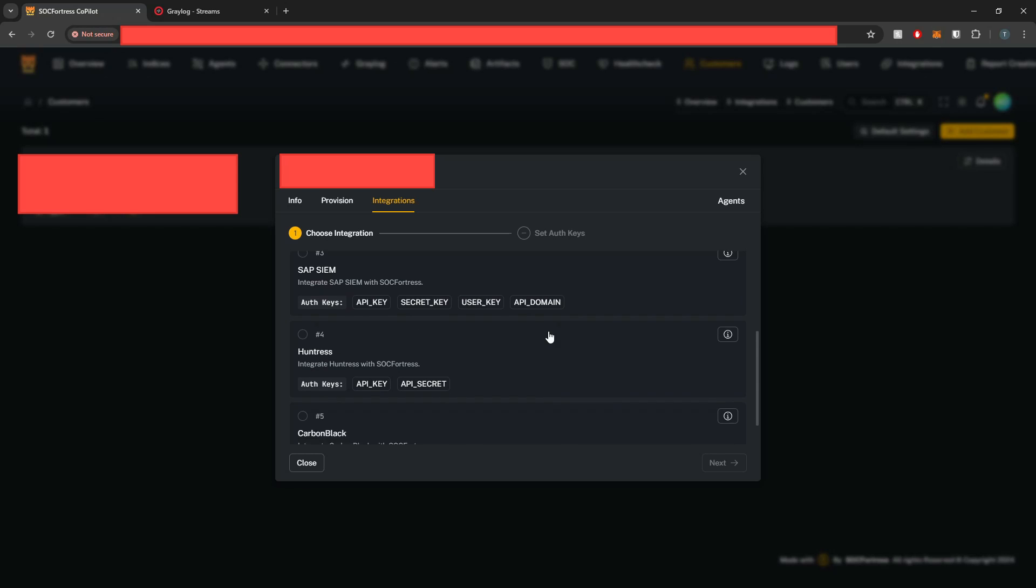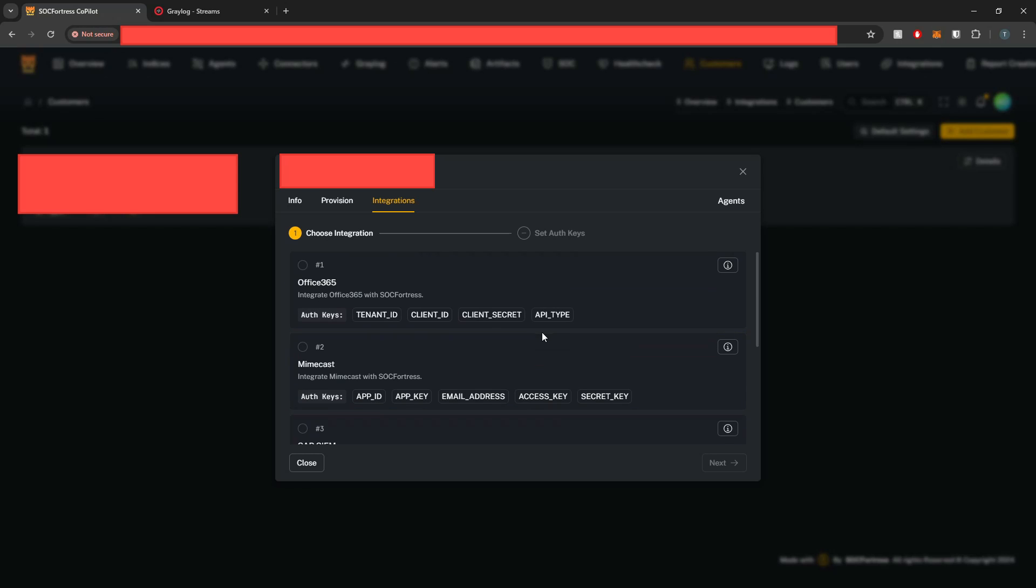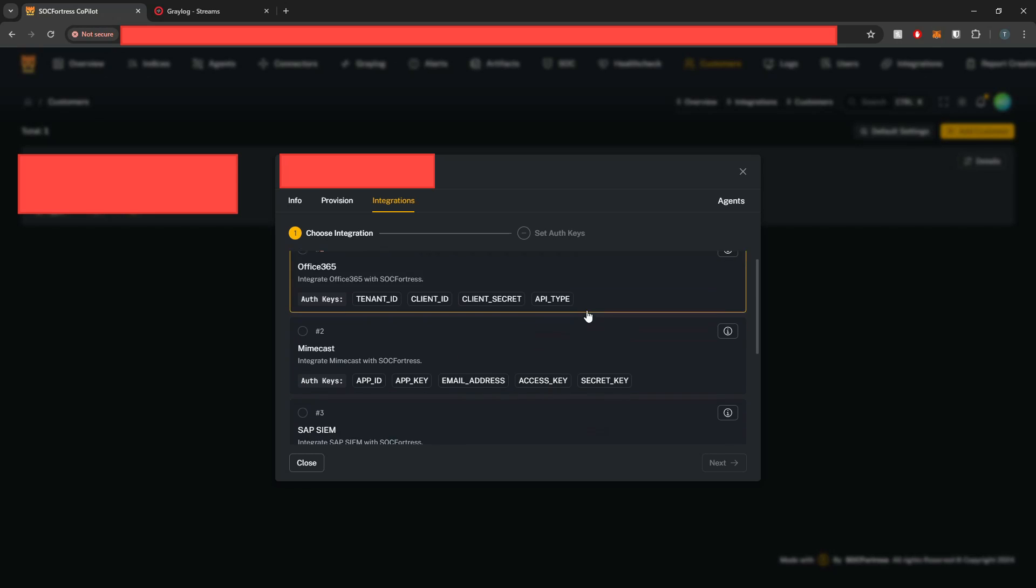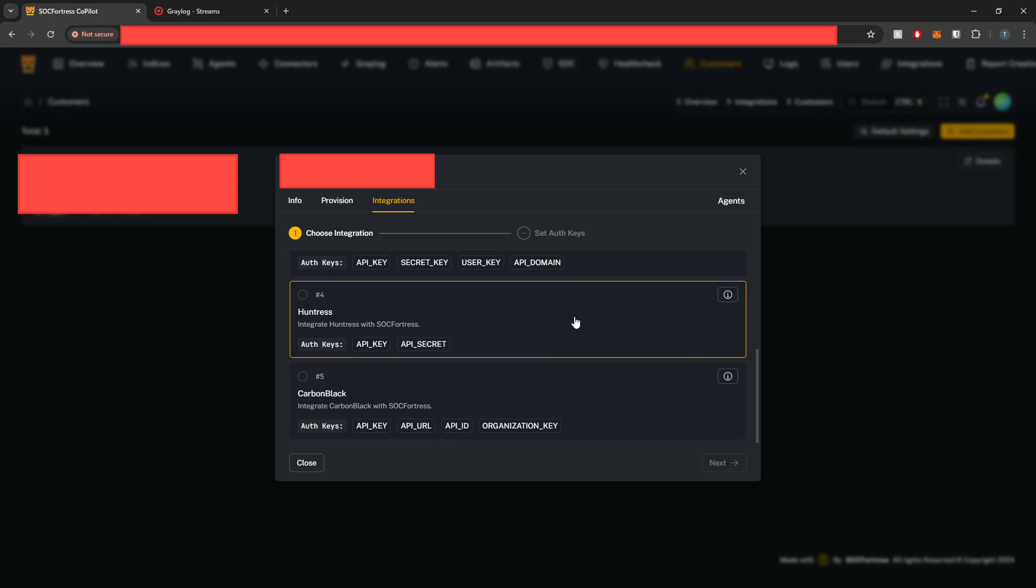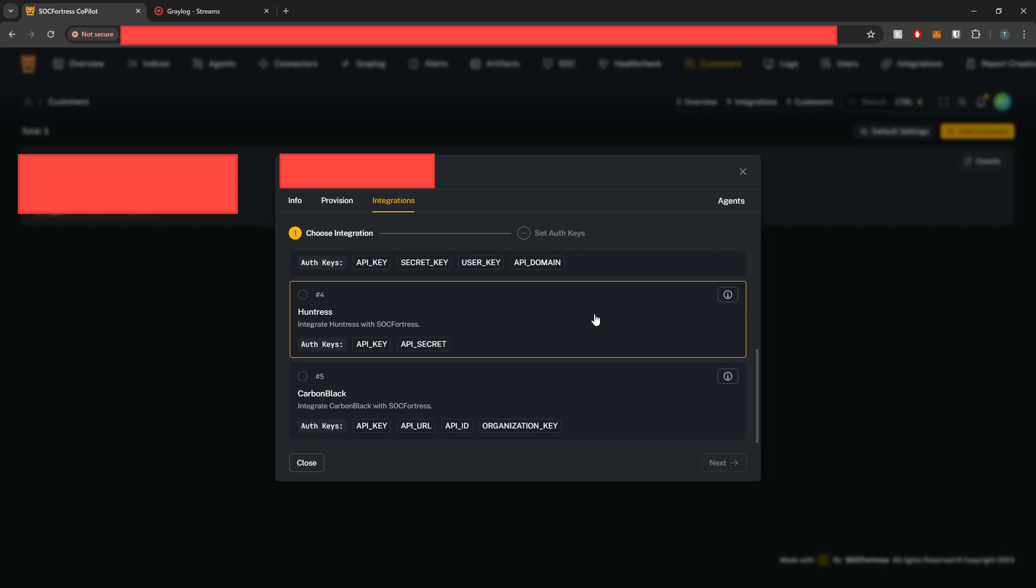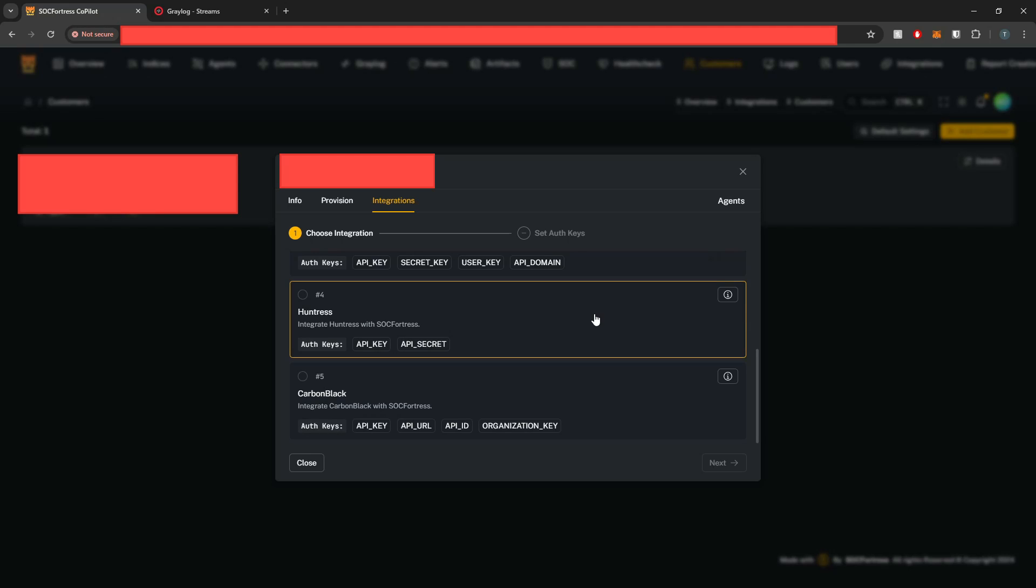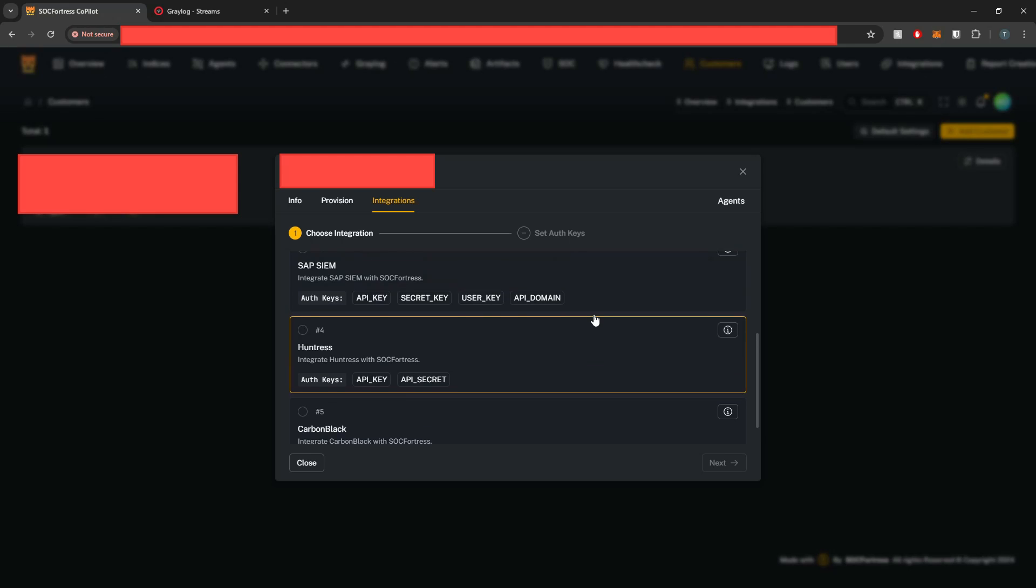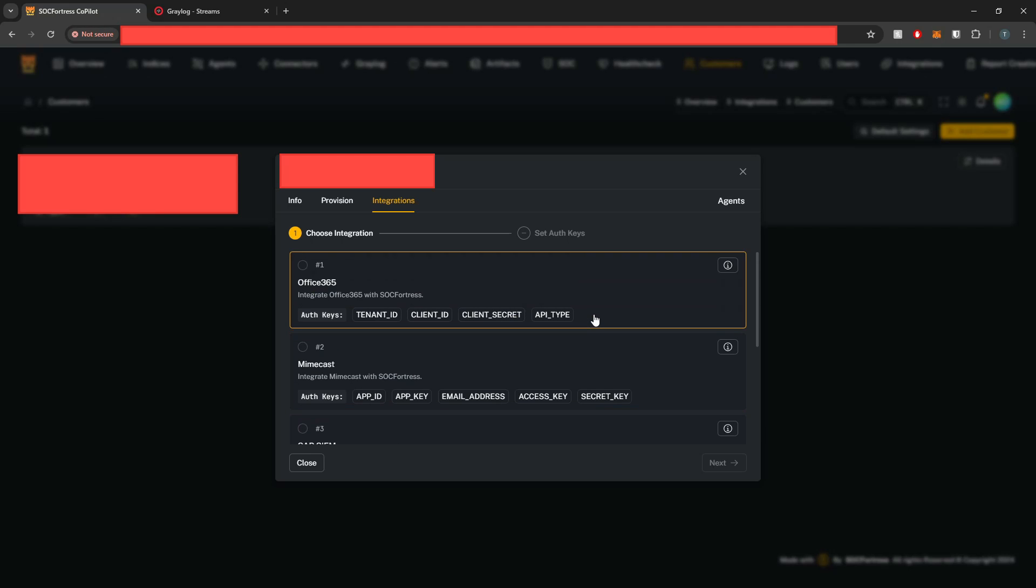And here you can see our current integration catalog. This is always building and being updated. Make sure you come back and check frequently as to what integrations we've added. And if you have a request for a specific integration, let us know and we'll work with you to integrate that within Copilot.